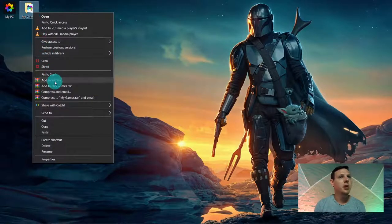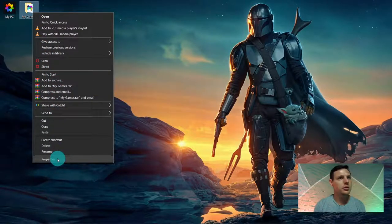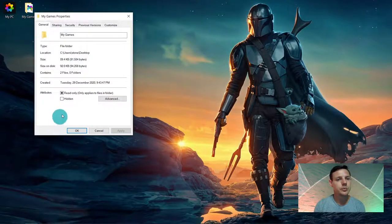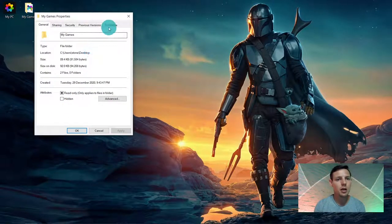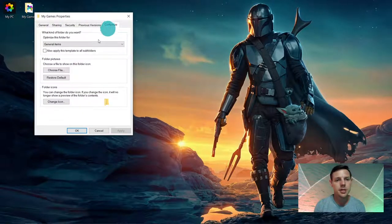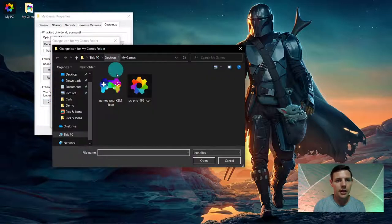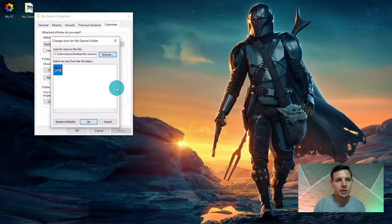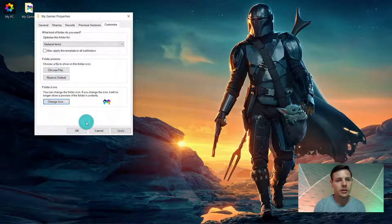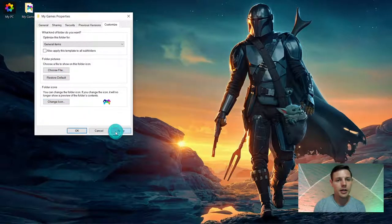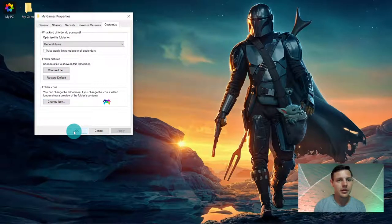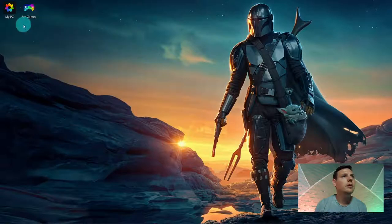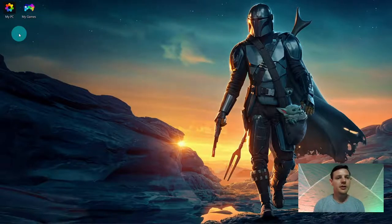My games I'm also going to change. Properties, go to customize tab, change the icon, go to browse and you choose the gaming console or controller. Okay and apply and there it is. There's the two icons that I've downloaded, changed into ICO files and now my desktop is looking quite sleek and more custom to my flavor.